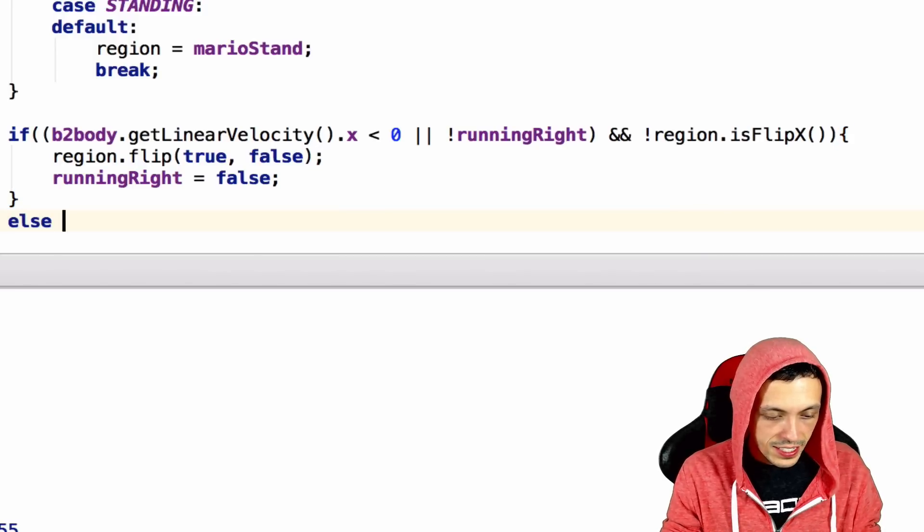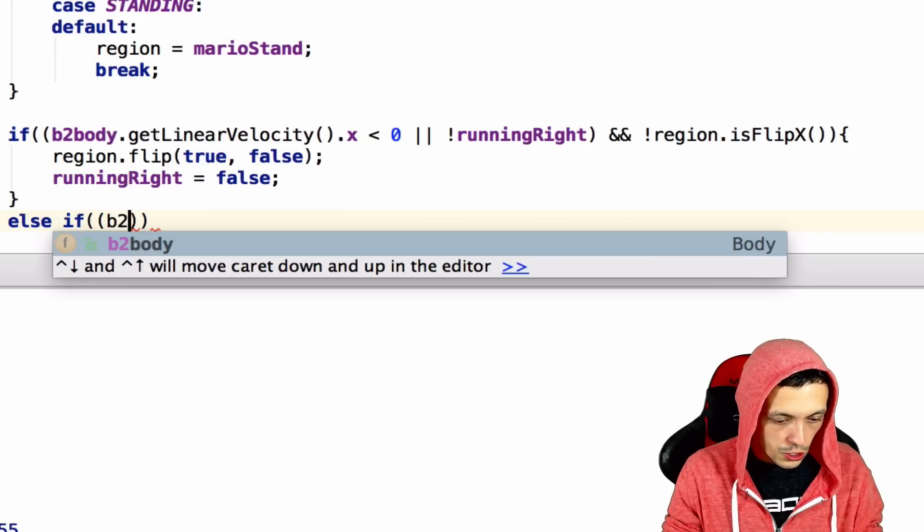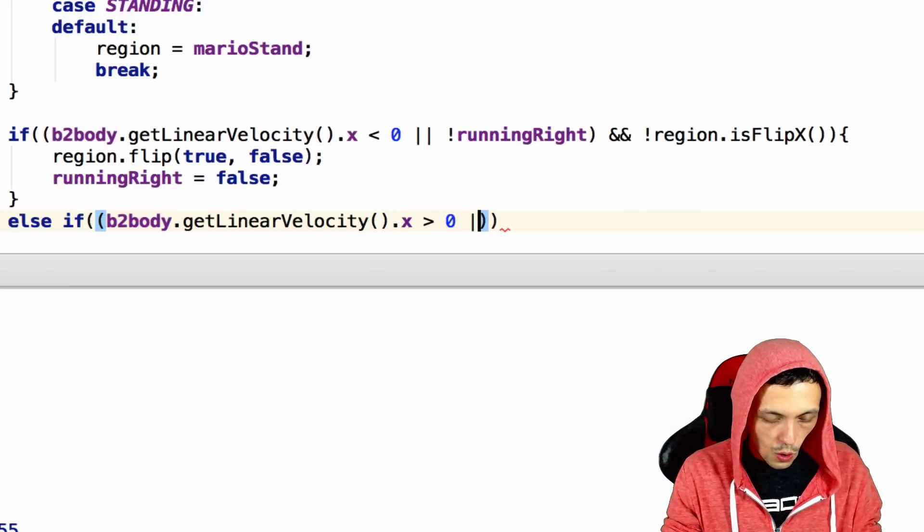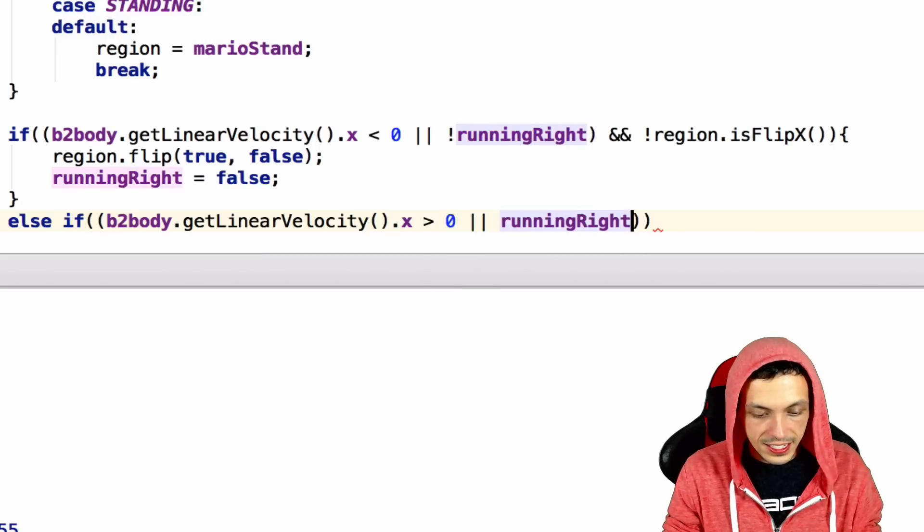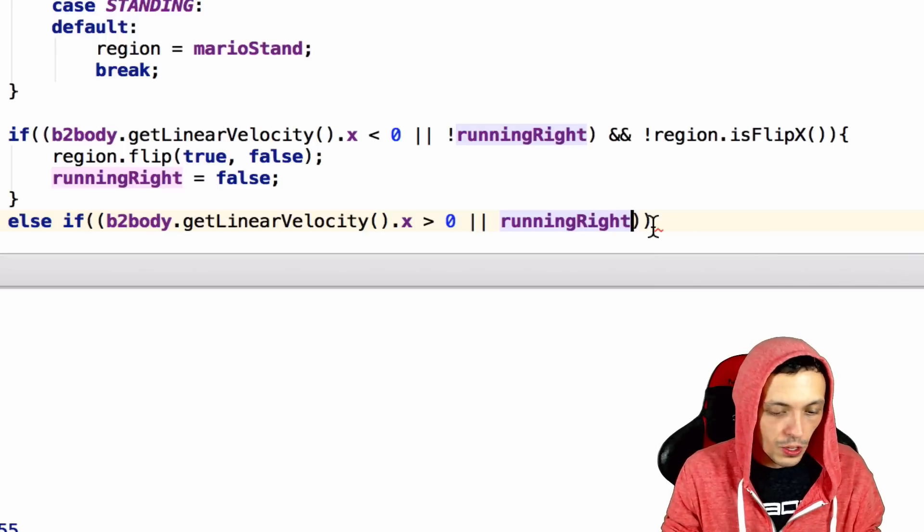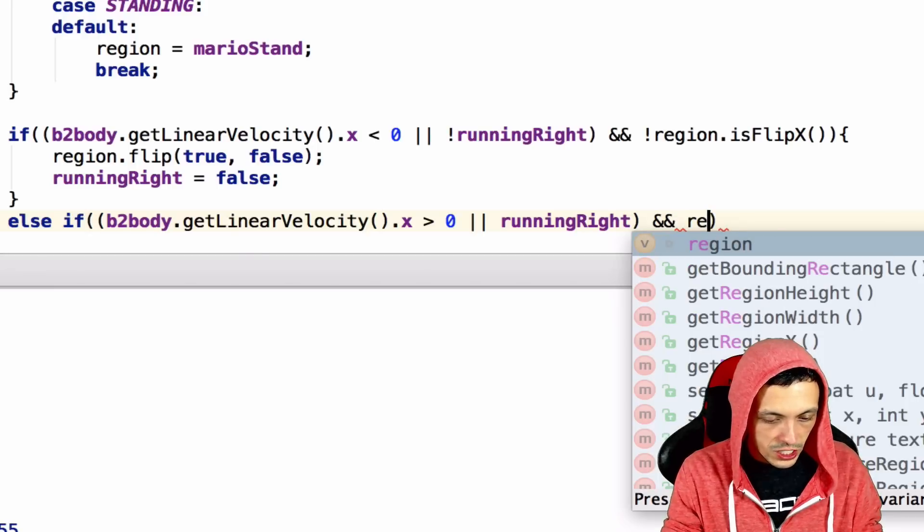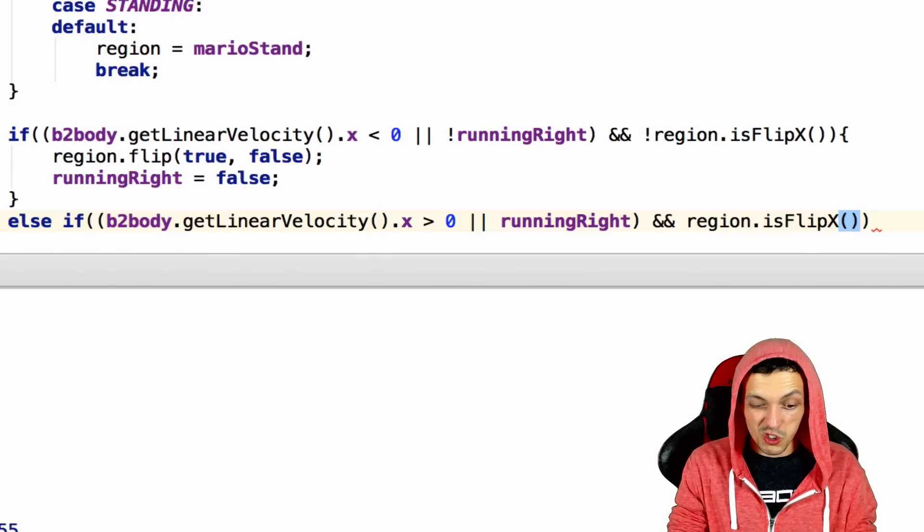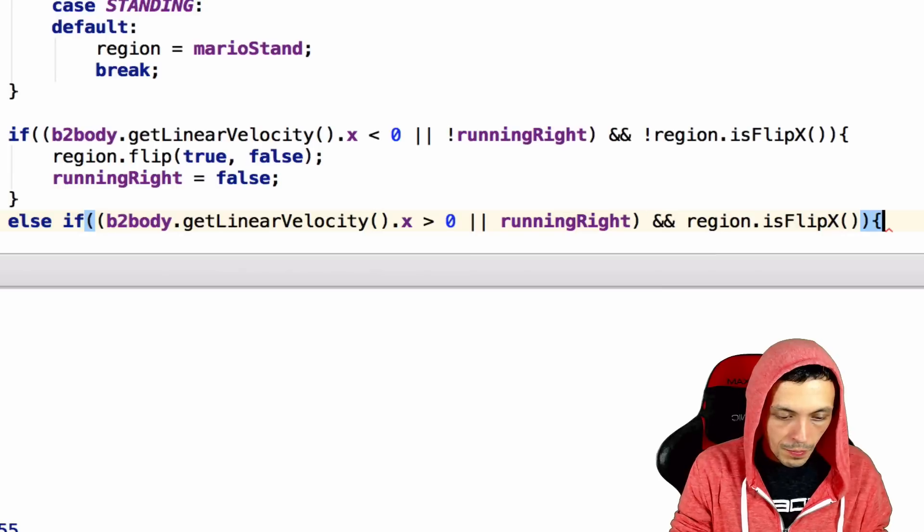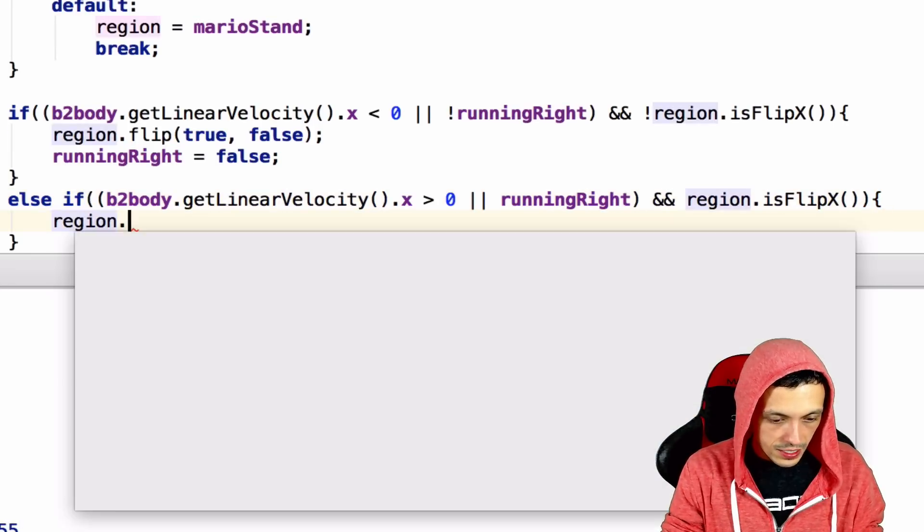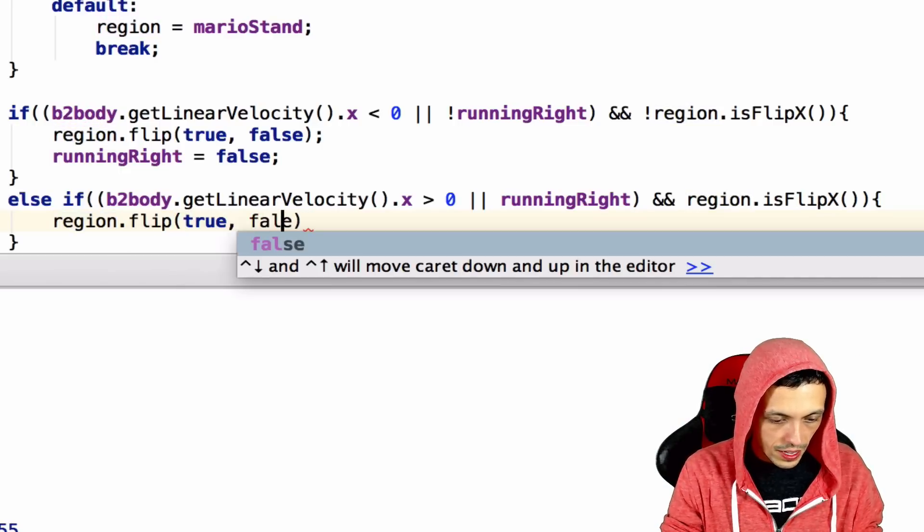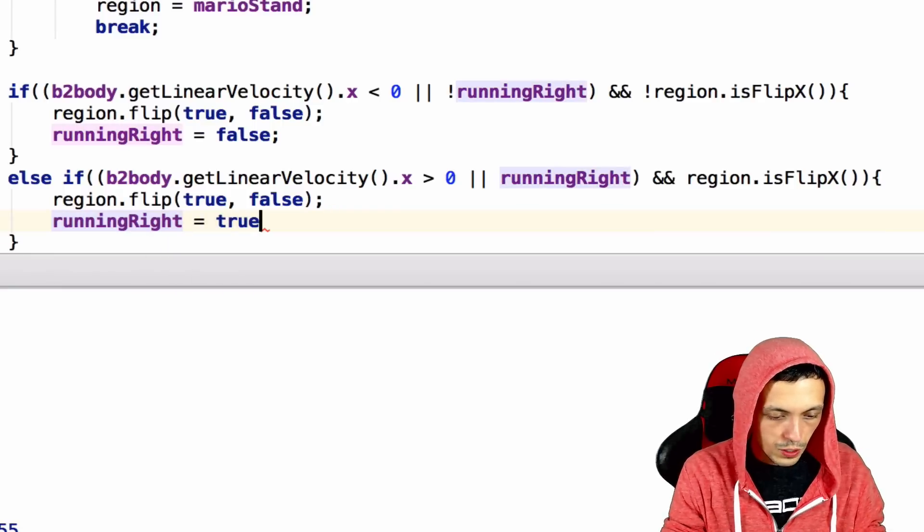So, next, else if, and we'll also again need this, B2Body.getLinearVelocity.x is greater than 0 or he is running right. This is, these, both of these values are only needed for the case that Mario is standing still. And, region dot is flip x returns true, which means that it's facing to the left and he is running to the right. We need to region again dot flip and the x-axis and false and the y-axis. Spelling and then running right equals true.